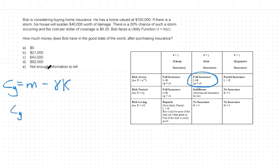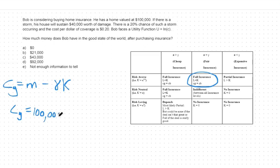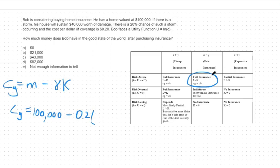Plugging in our numbers, we can say that consumption in the good state is equal to my $100,000 minus my gamma, or 20 cents, times the amount that I cover against, or K. Which in this case, we know to be $40,000, because we are fully insuring against our loss.